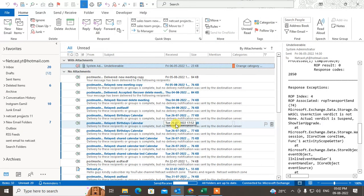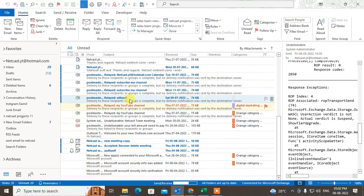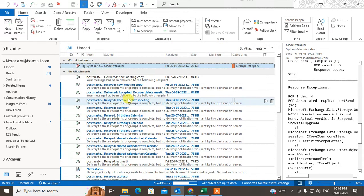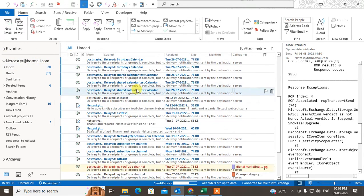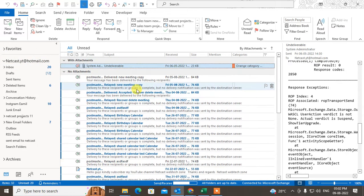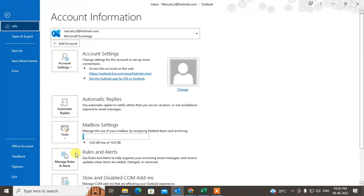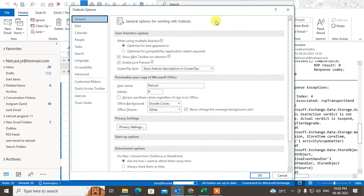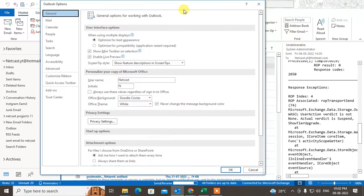Here I am on my Outlook. First, if your email is not showing attachments in the inbox, what you need to do: go to File, then go to Options. Under Options, go to the Mail tab.